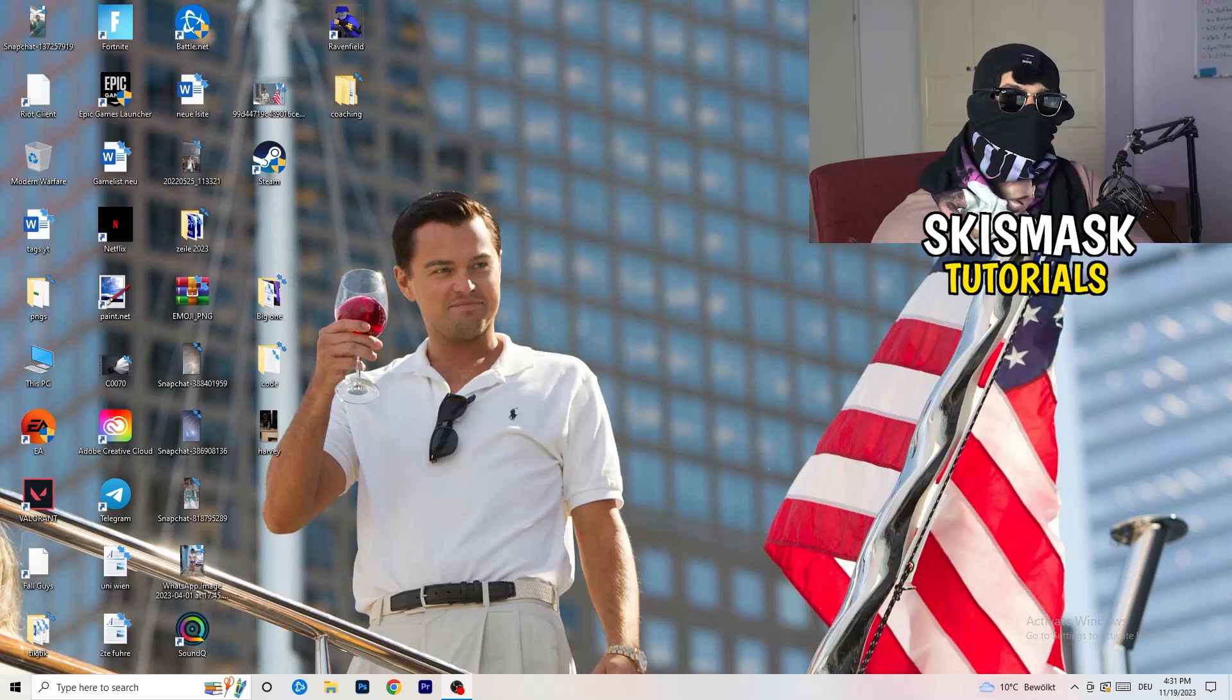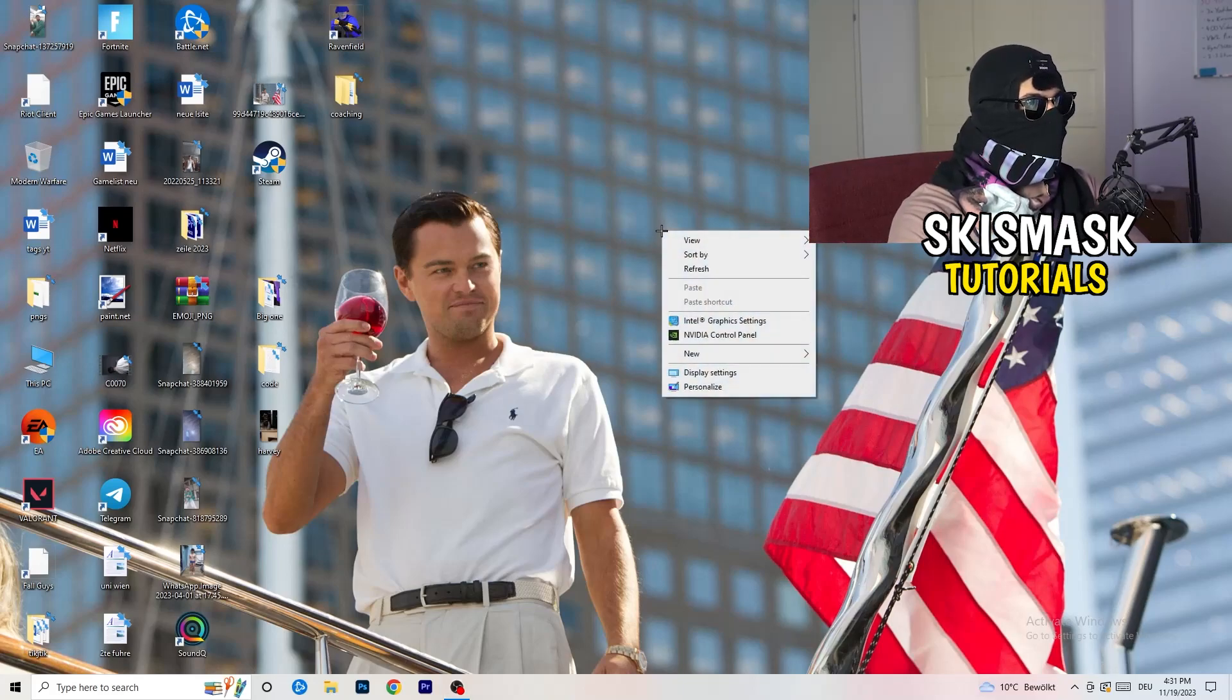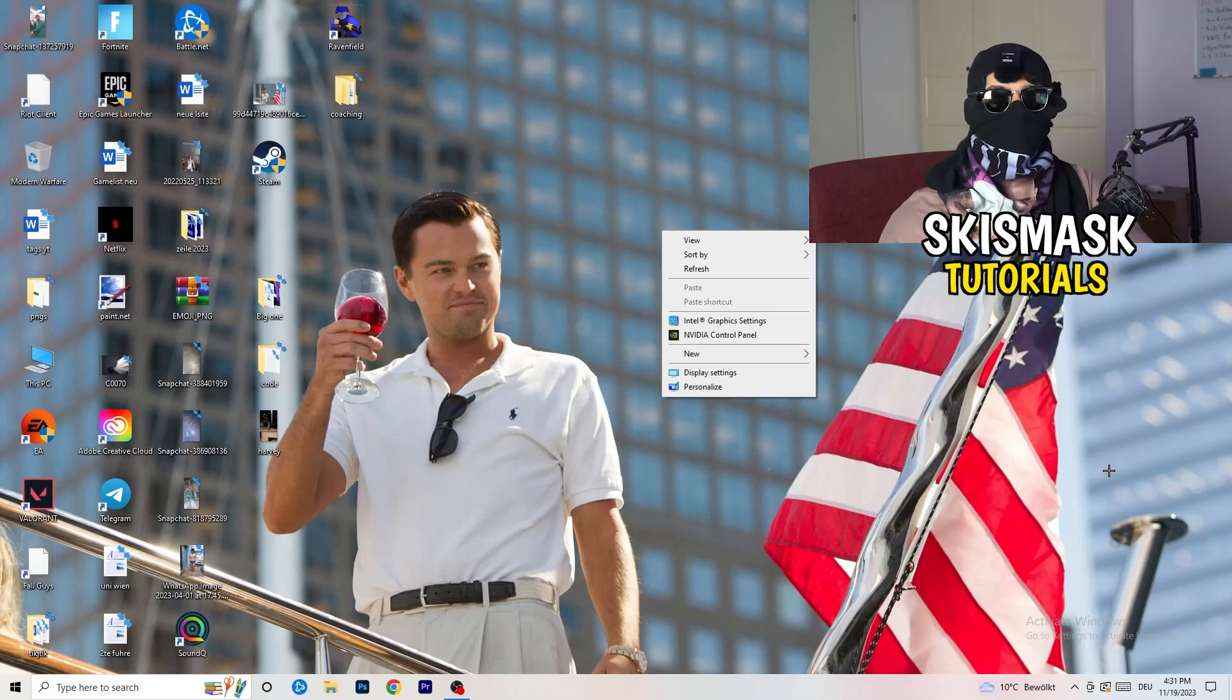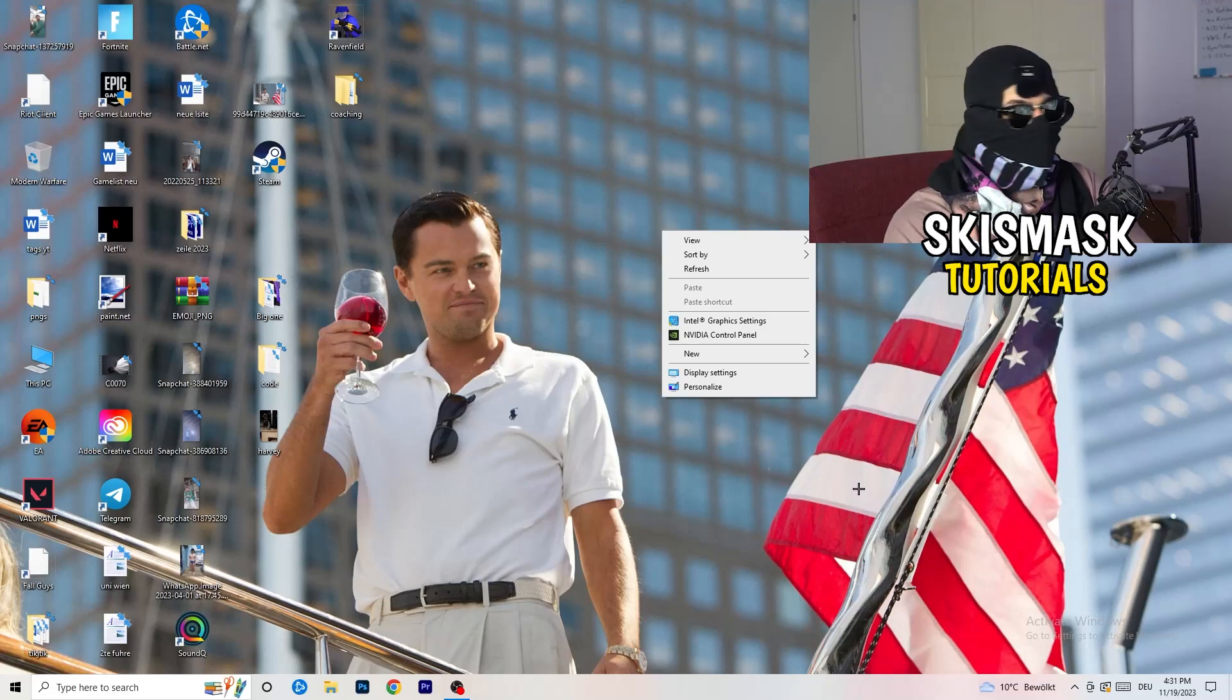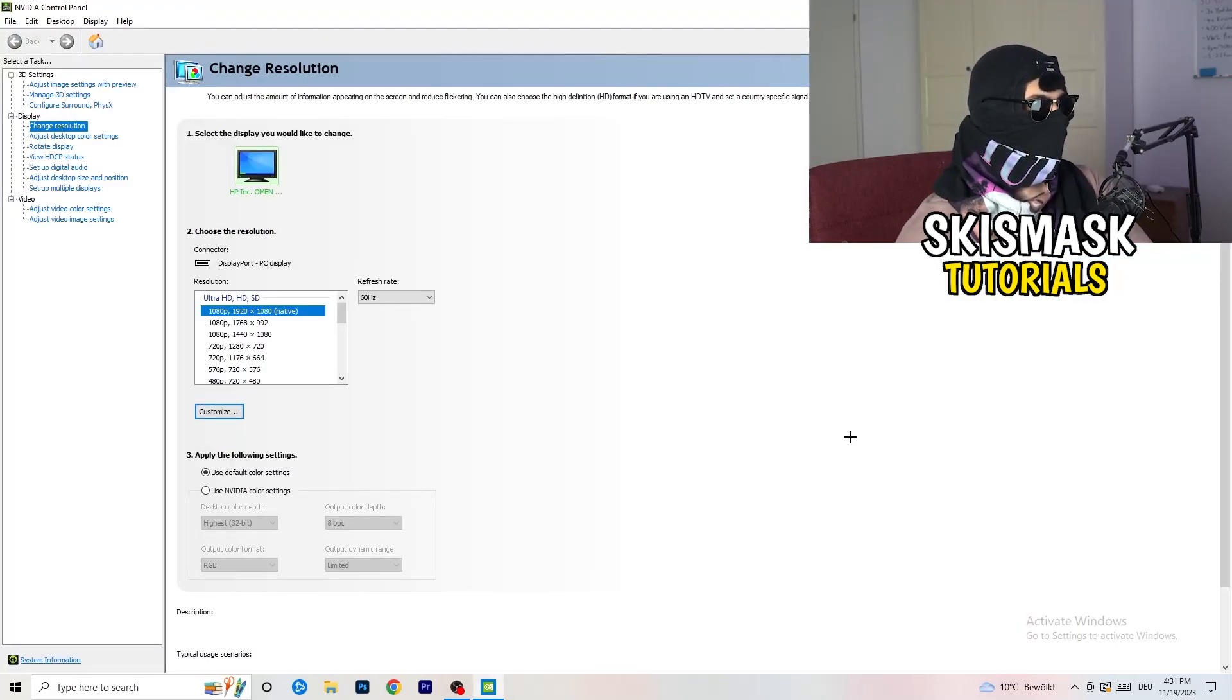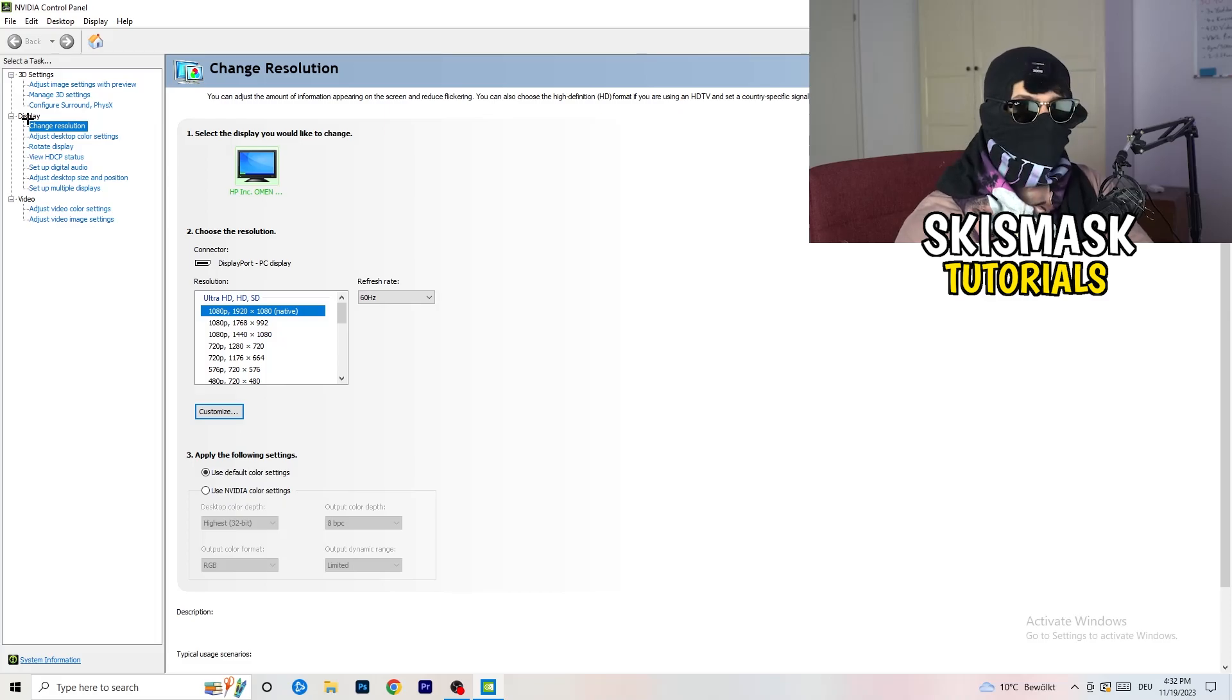The first thing I want you to do is go to your desktop. Take your mouse, right click, and now I want you to open up your graphics card control panel. For me it's Nvidia, I'm using a GeForce Nvidia graphics card. If you're using something else you're gonna open up your control panel for something else, but it should be the same thing. We are currently at change resolution on display, so click on to that.